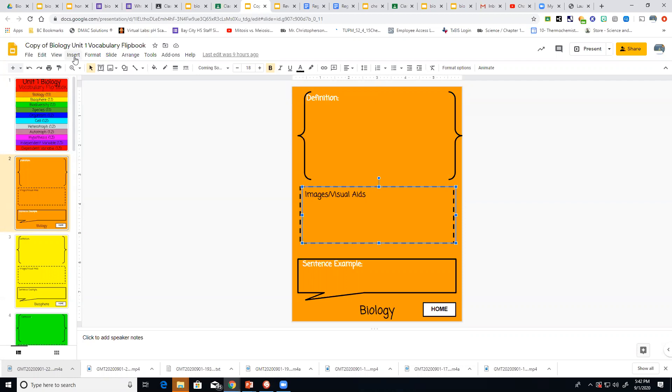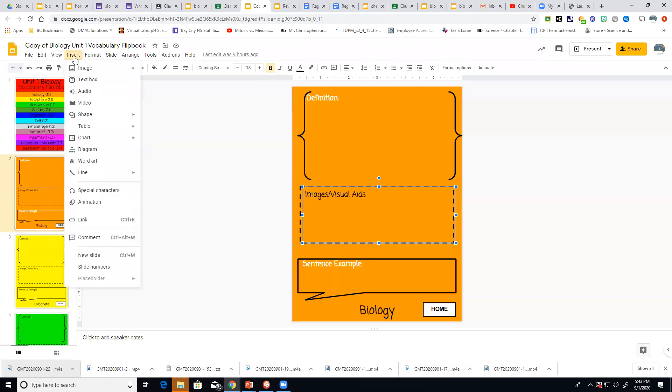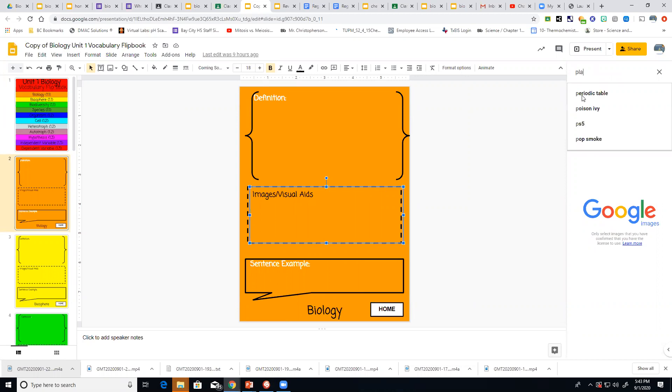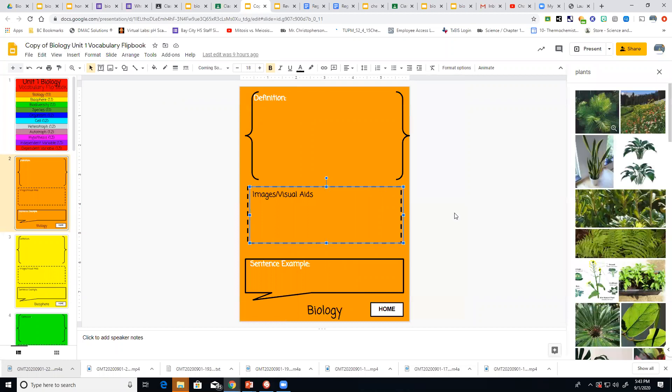You come over here to your left hand side just like we did with our Hydroflask. You hit insert and you want to go search the web. Then over on your right hand side it pulls up a little google. And I'm going to say plant because biology basically is anything that's living. So I'm going to pick a plant. Got me a nice tall one there. I click on it.